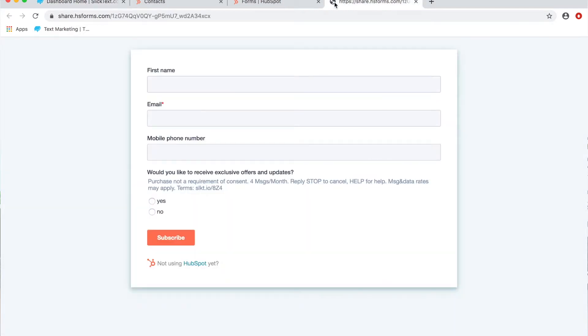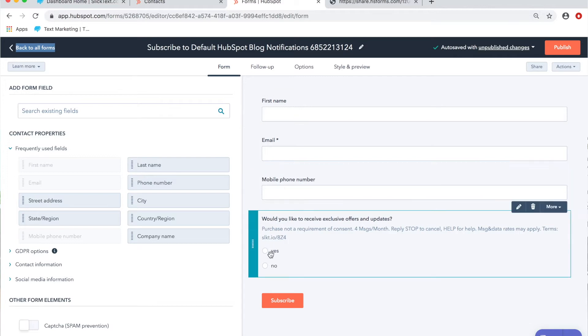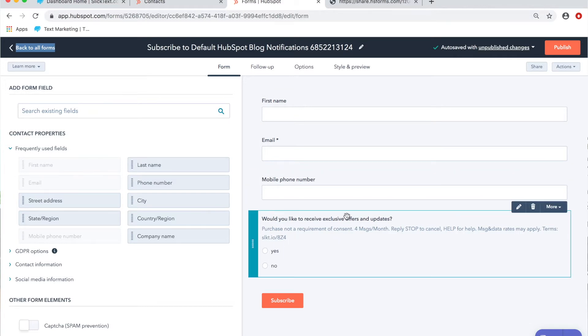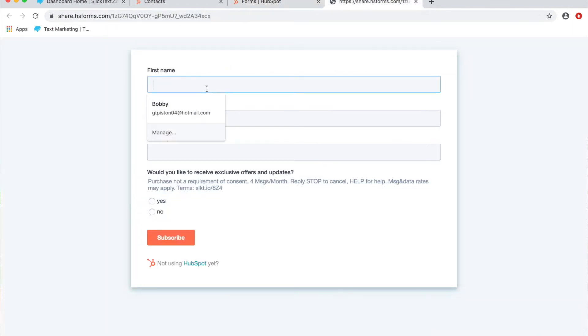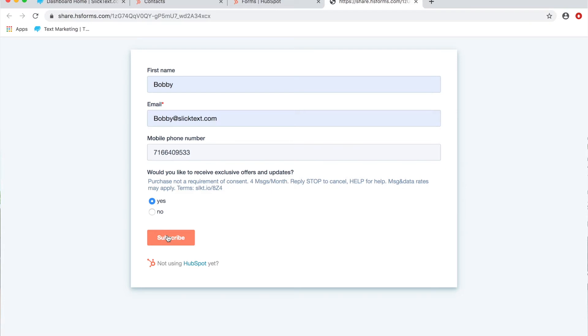I'm gonna start off this video by showing you what could happen if you have your settings turned on and adjusted improperly. I'm gonna opt into the list from a HubSpot form and show you what could happen if the conditions aren't set up right. Over on HubSpot I have a web form set up to capture first name, email, mobile number, and the checkbox for SMS compliance permission. Let's go ahead and put some details in here, check the box, and hit subscribe.